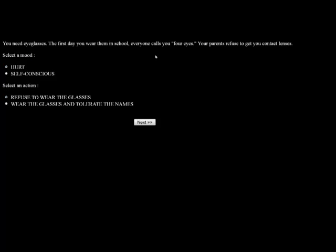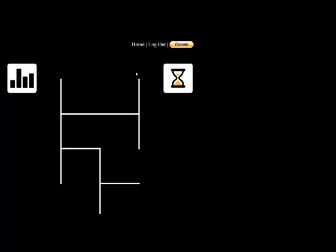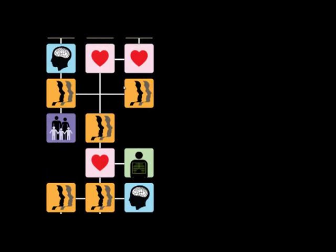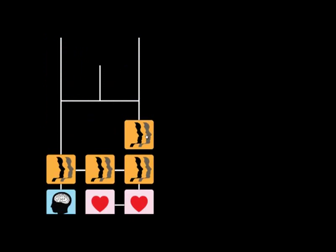You need eyeglasses. Great. The first day you wear them in school, everyone calls you four eyes. Your parents refuse to get you contact lenses. I guess I'll be a little hurt and wear the glasses and tolerate the names because I have to be able to see. It's painful to hear the name calling. That was the shortest one ever.